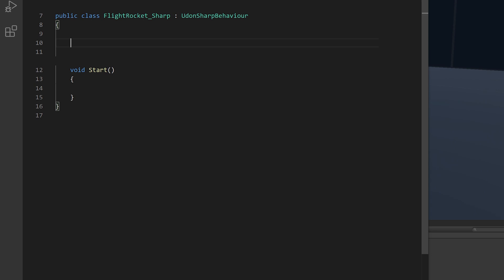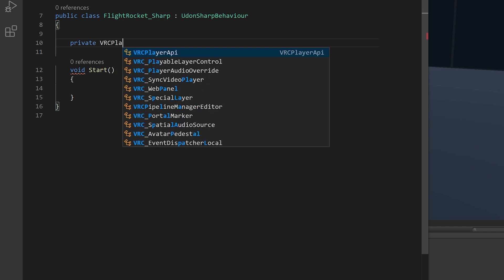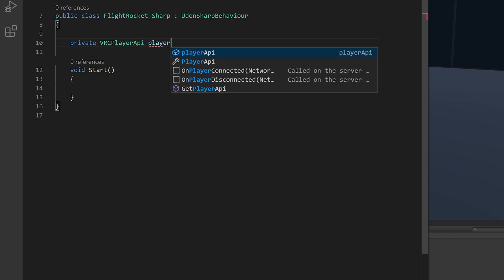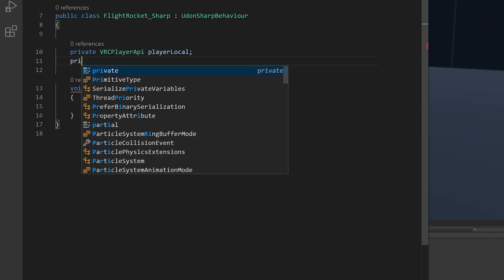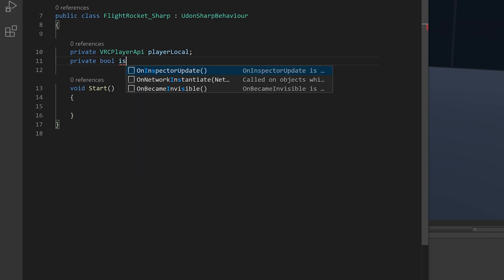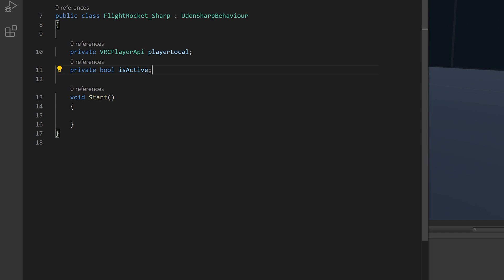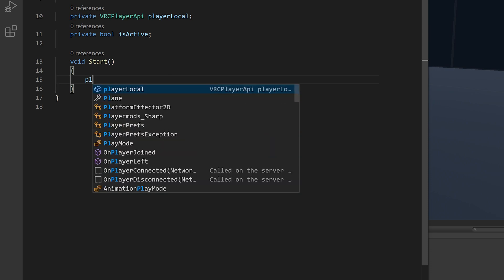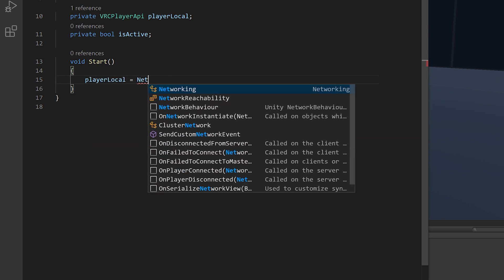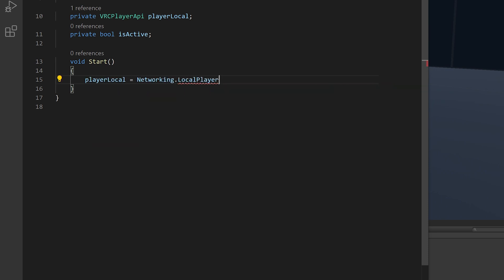So before start, we want to make our two variables that were made in the graph, which will be our private VRC player API, player local. And we want a private bool is active for the same purposes, telling if it's active and telling what the local player is. On the start event, we want player local to equal networking.localPlayer. And that gives us our reference.